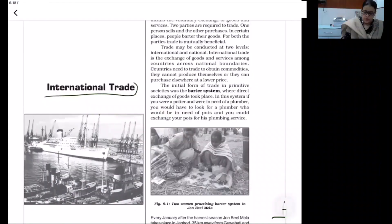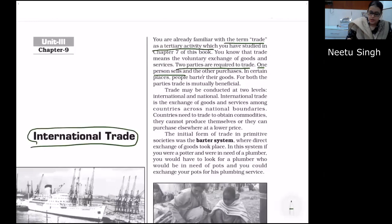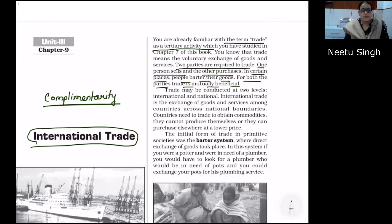This is chapter number nine, NCERT 12th standard - International Trade. The term trade is a tertiary activity, correlated very clearly with the movement of goods and services. There are two parties required to trade - one person sells and the other purchases. In certain places people barter their goods. For both parties, trade is mutually beneficial and correlates with complementarity as the most important constituent.